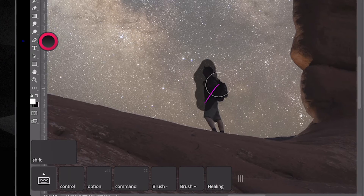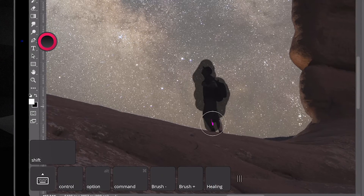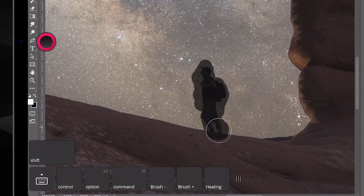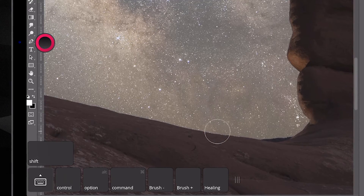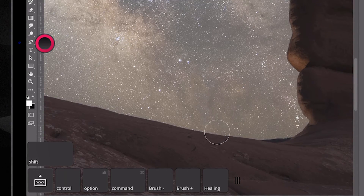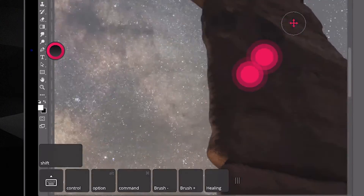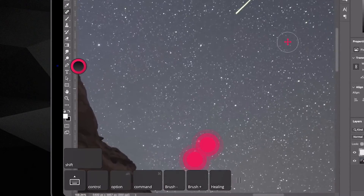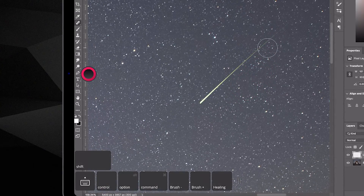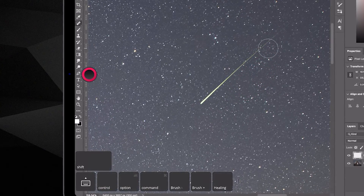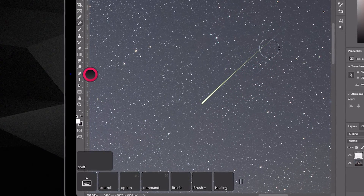From there, I will just paint this person out. They're gone. Now I want to get rid of that shooting star as well. So if I come up here and find it, I'll make my brush a little smaller.